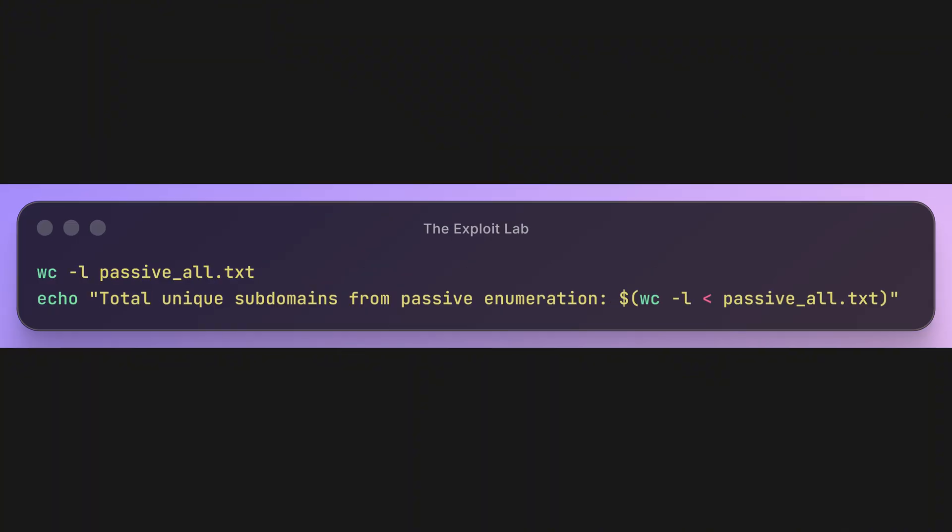Excellent! We've built a solid foundation just from passive sources. But we're not done yet. Many subdomains aren't publicly logged anywhere. We need to find them through brute forcing.